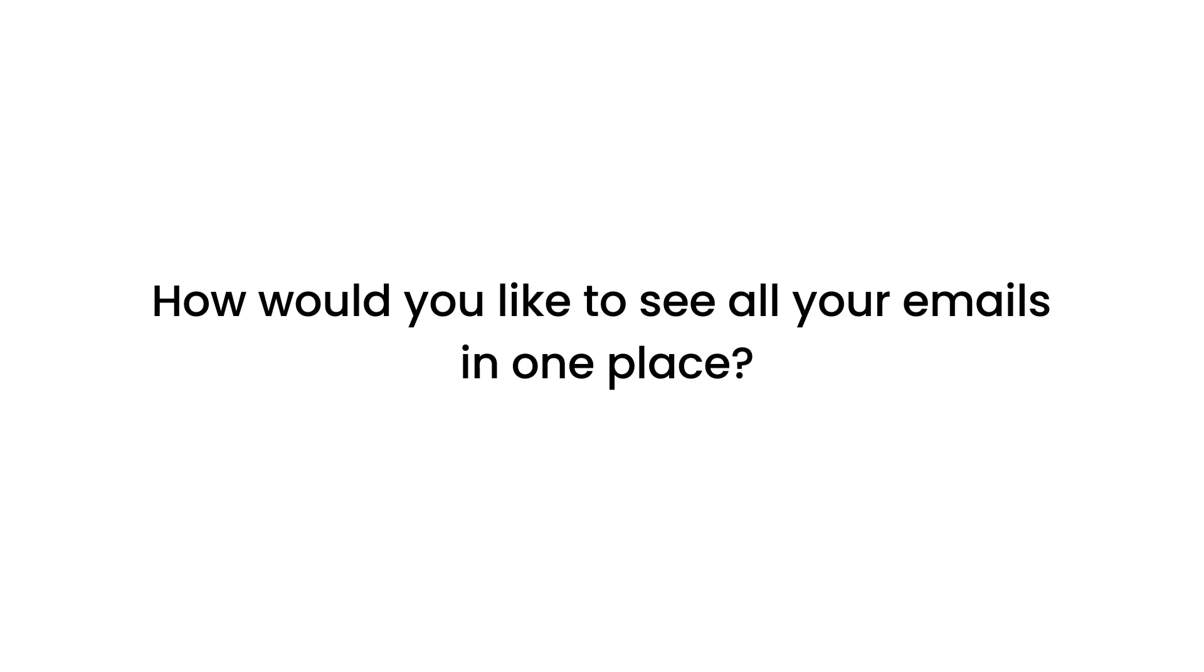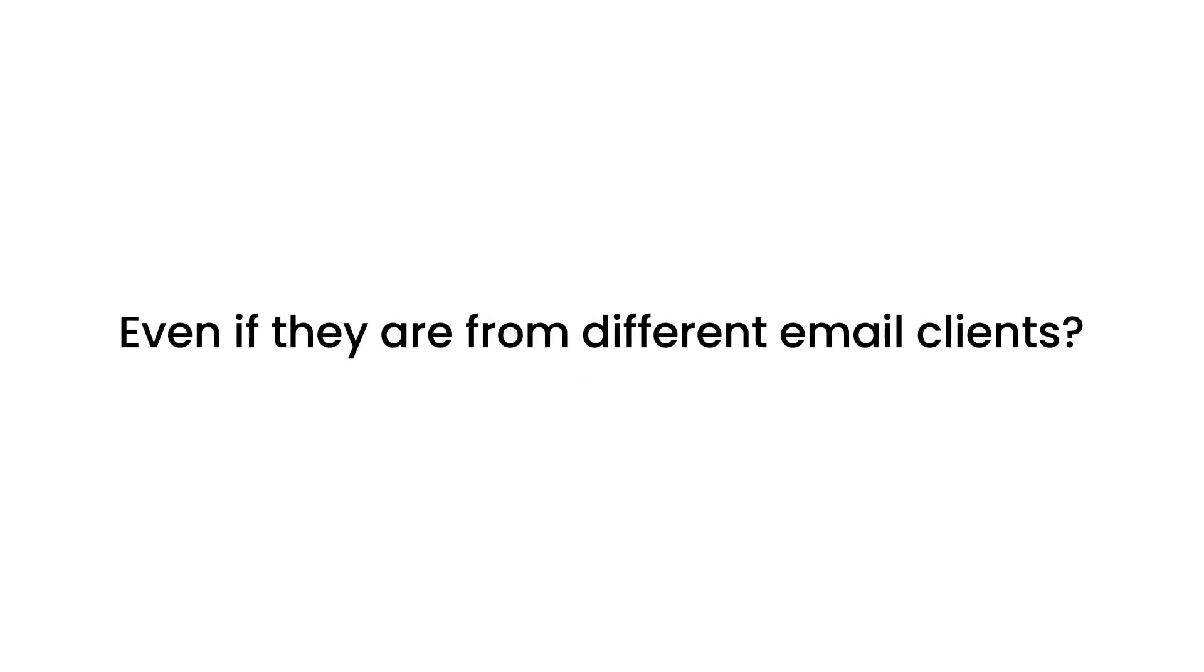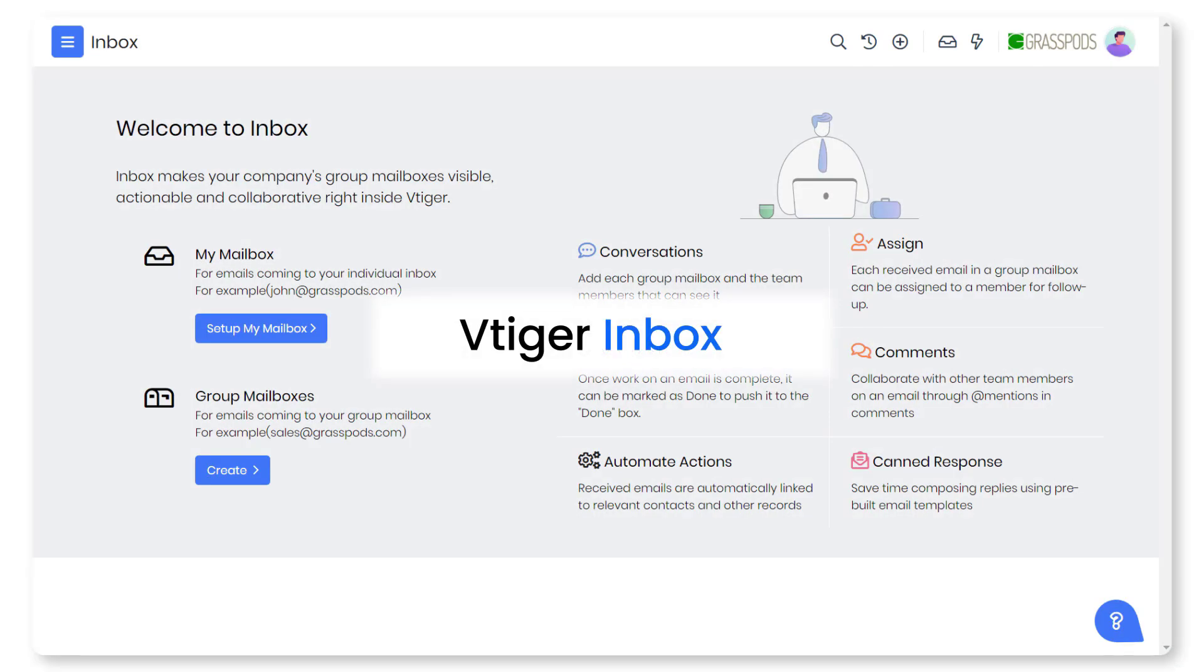How would you like to see all your emails in one place, even if they are all from different email clients? Yes, our feature VTiger inbox can make it happen.